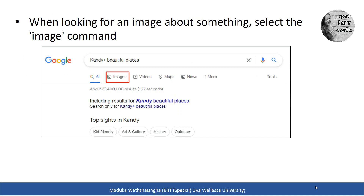When you are looking only for an image, you can click the image button. If you are only looking for a map or a video, you can click the video or maps button. Now let's do this practically.